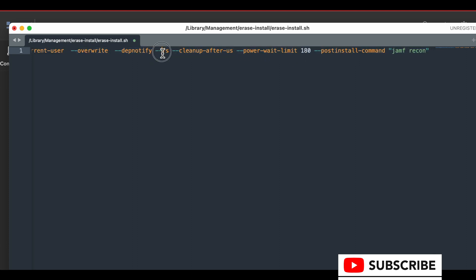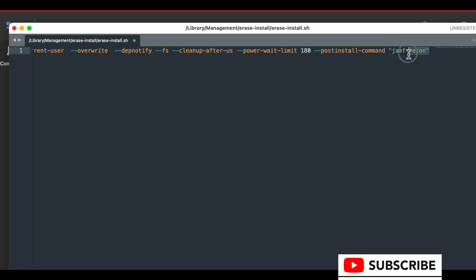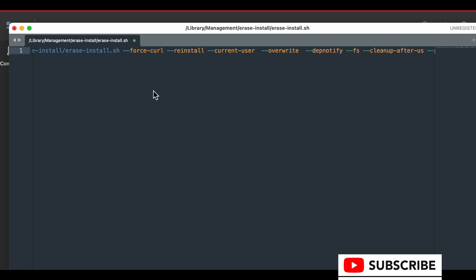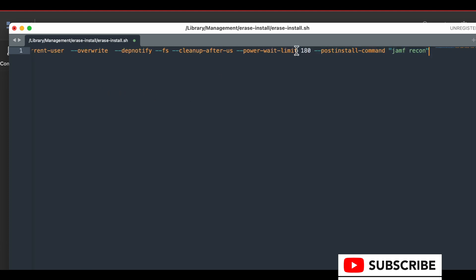This is what we have: force curl reinstall for the current user overwrite DEP notify. I realize I may not be read necessary now. FS cleanup after use power limit 180. That's important. And a post install command of jamf recon. So it checks in with the server when it's done.